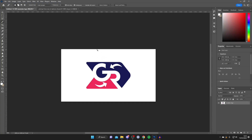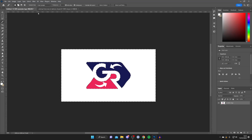Now come to the logo you want to remove the background from and click on the area you want to remove. In this case I want to remove the white, so I'll tap on it — but as you can see there are still white areas in the middle which haven't been selected.